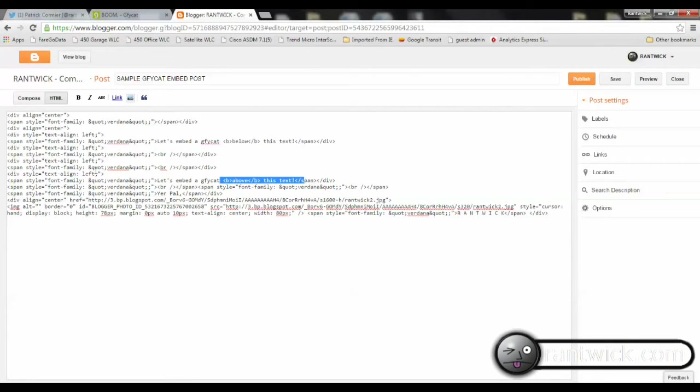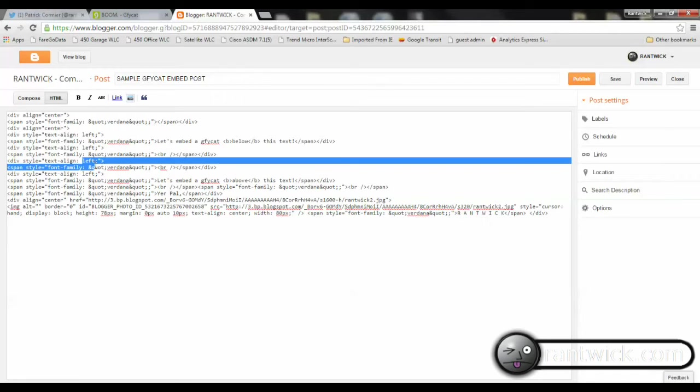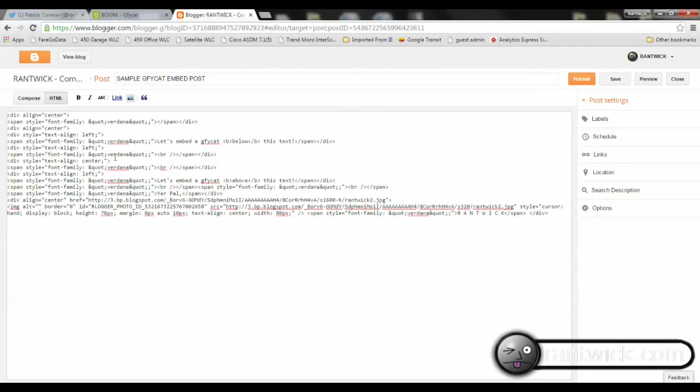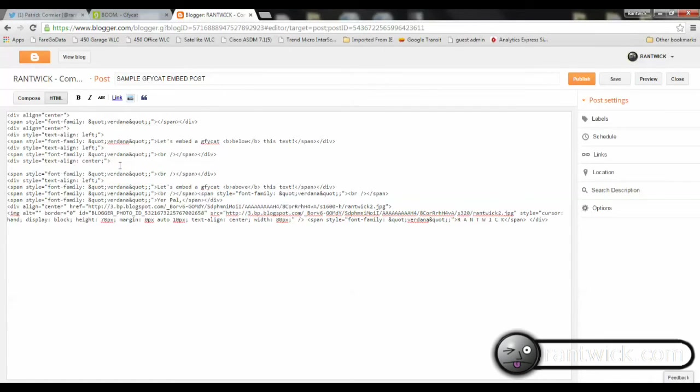And I'm going to replace this align left with a center, because normally you're going to want it in the middle. And I like just hitting Return after that line to create a spot to paste my stuff in.